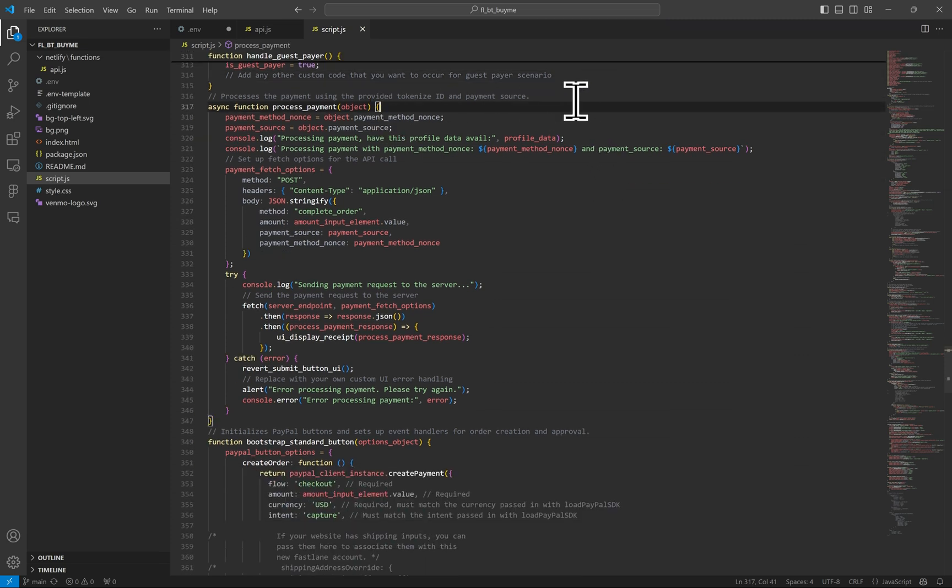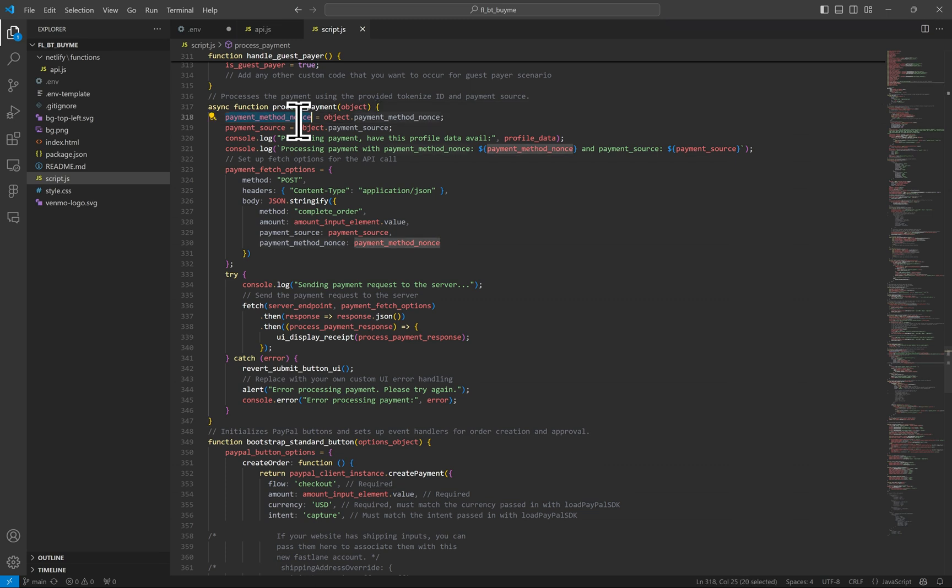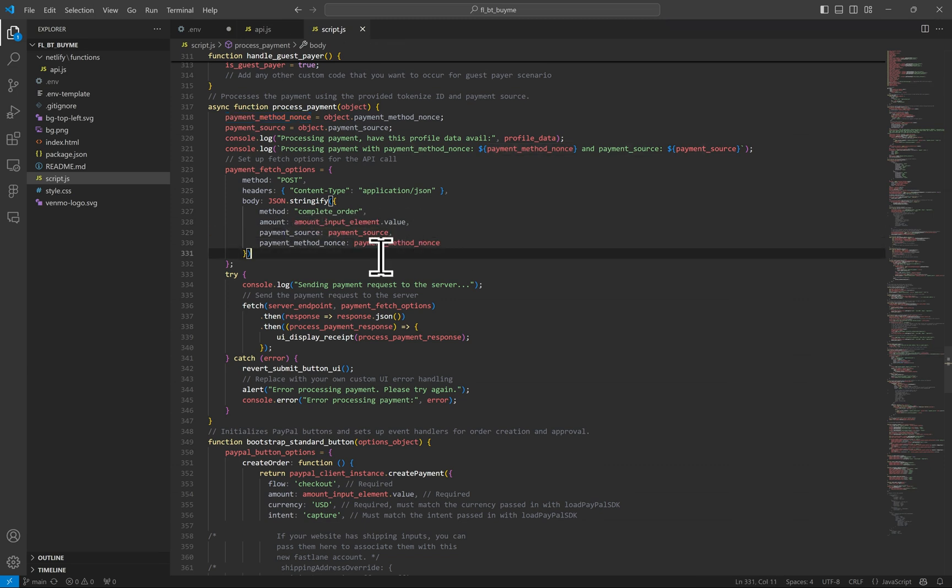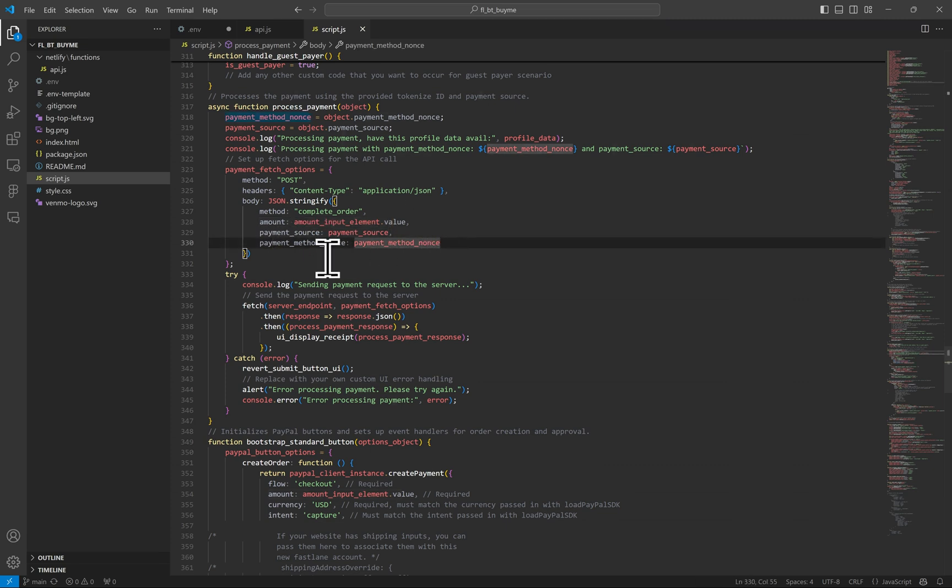Lastly, for the front-end code, we can process the payment by sending the payment method nonce to the server for running our charge payment method GraphQL mutation. I also send to the server the payment source of what was used to pay. In the fetch body call, you really only need the amount and the nonce, but of course, pass any and all other data that's relevant to your website's use case. Once I get a response back, I display the receipt.